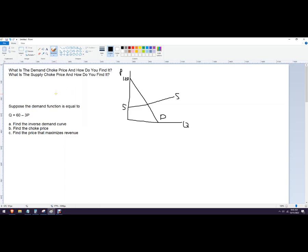So how to find it. If you get a function, let's do the demand function here. We've got quantity equals 60 minus 3P. The inverse demand function — all that means is I'm setting the function equal to P equals something, where quantity is a function of price. So rearranging: 3P equals 60 minus Q, and then P equals 20 minus one-third Q. So what is the price when the quantity is zero? In this case, it would be 20.